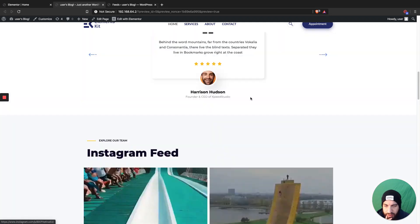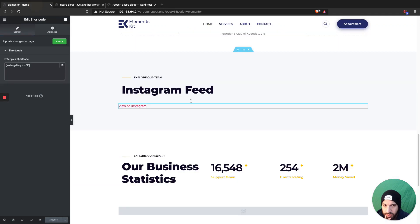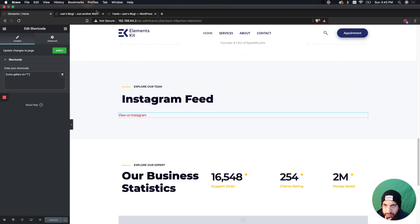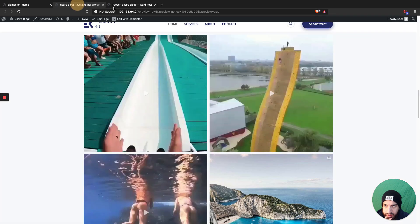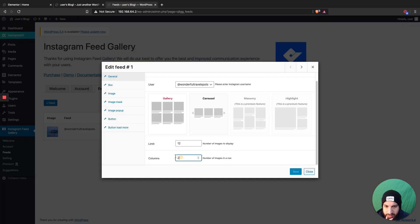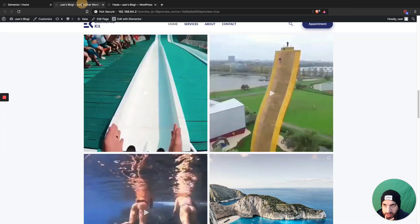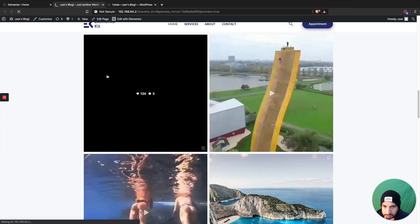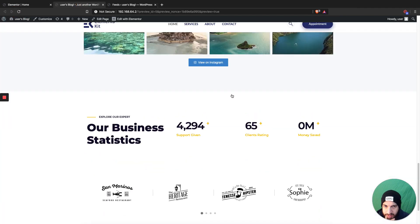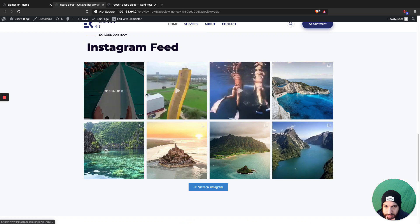With two columns they are a lot bigger. So instead, let's do four columns and limit it to about eight images — that'll give us two rows. I think that's clean enough, we don't need that many more.